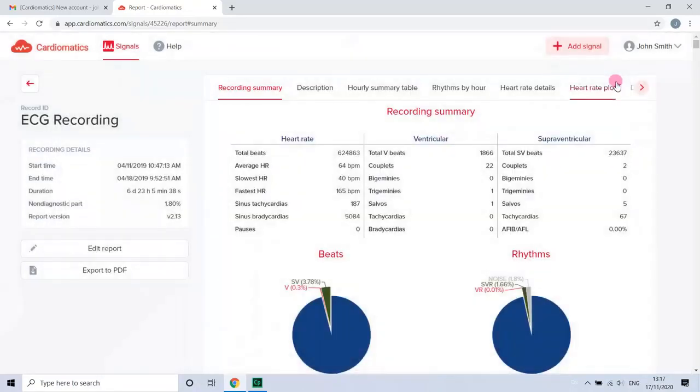Now you can enjoy an automatic easy-to-read report and base your diagnosis on it.